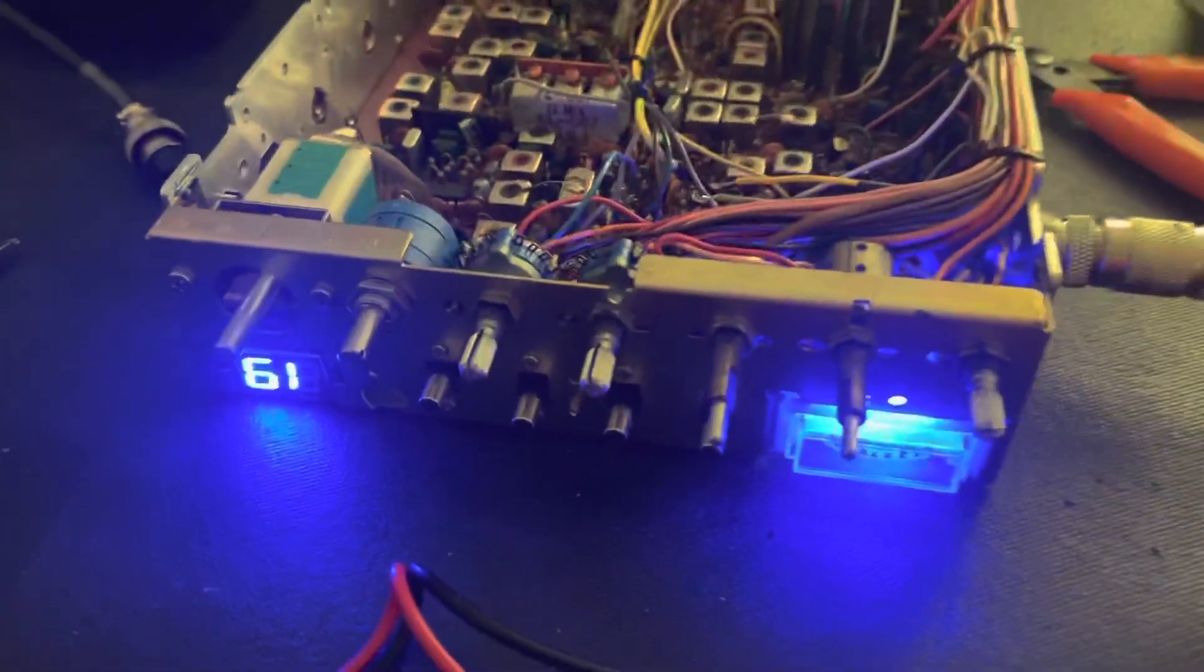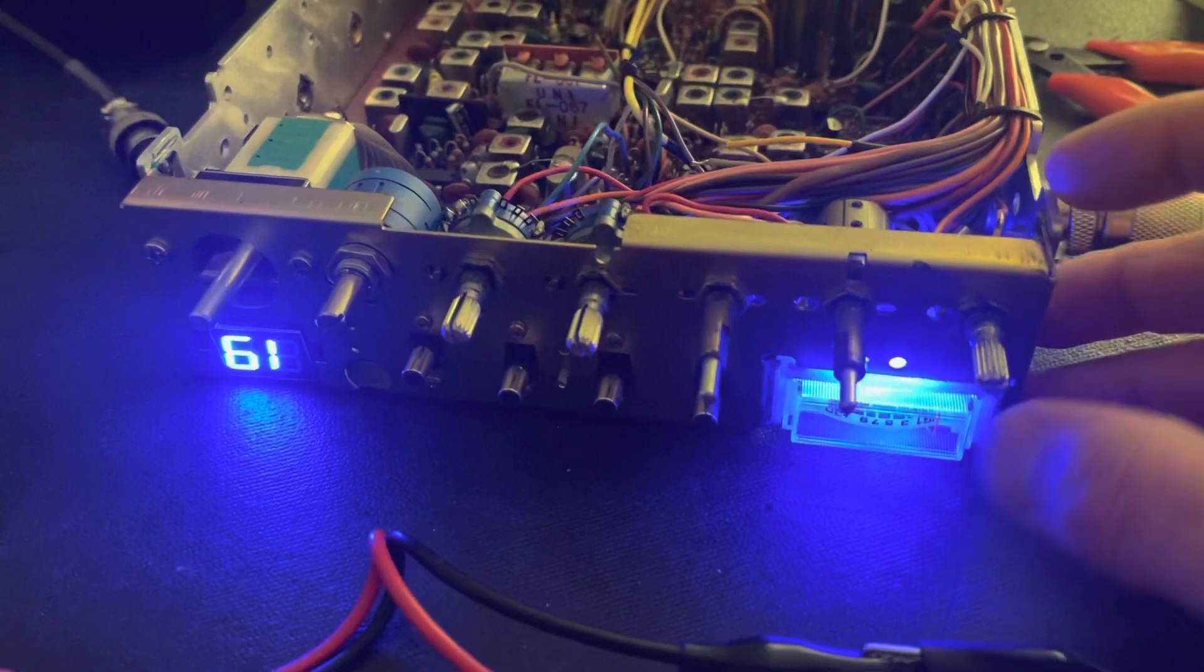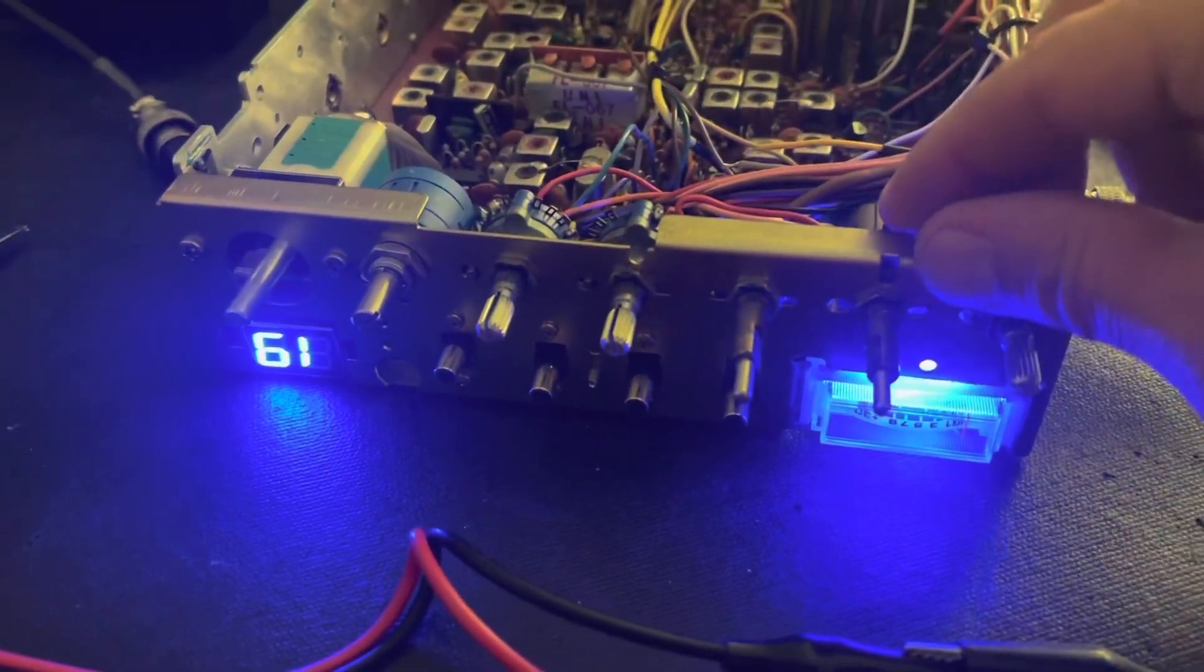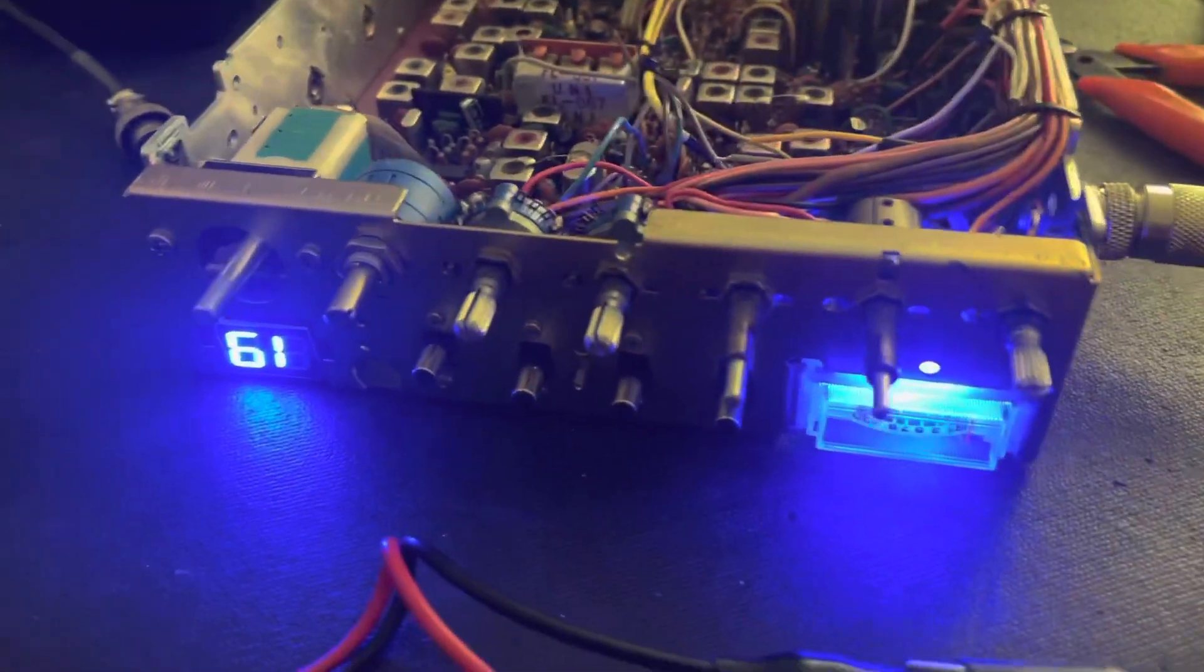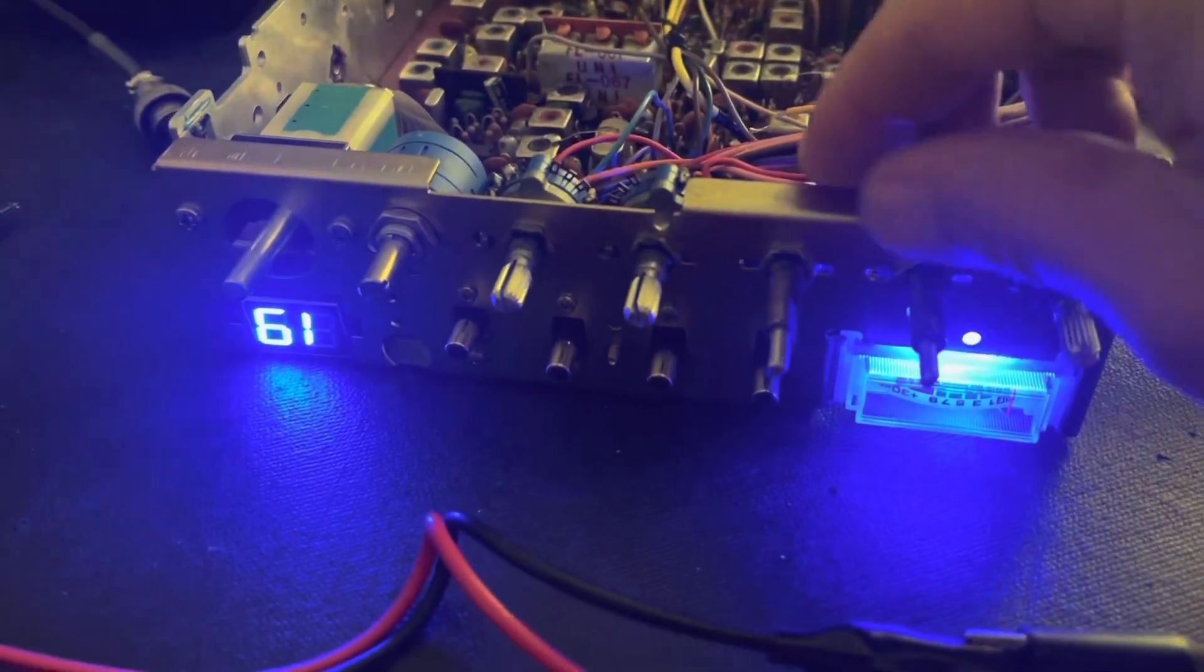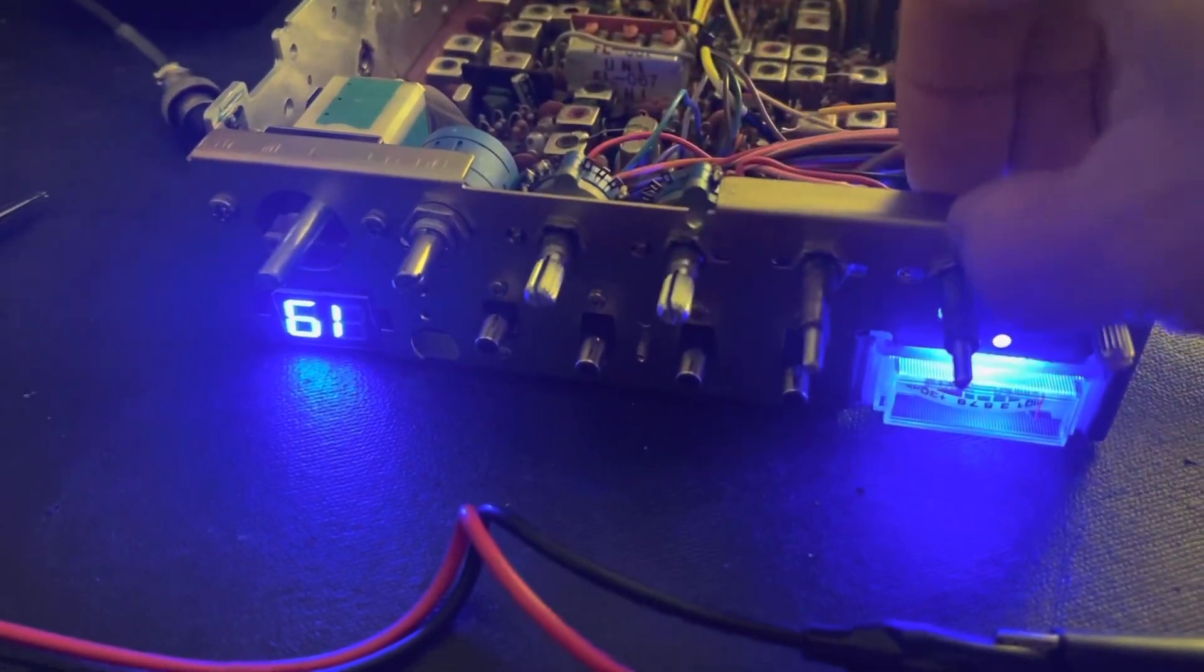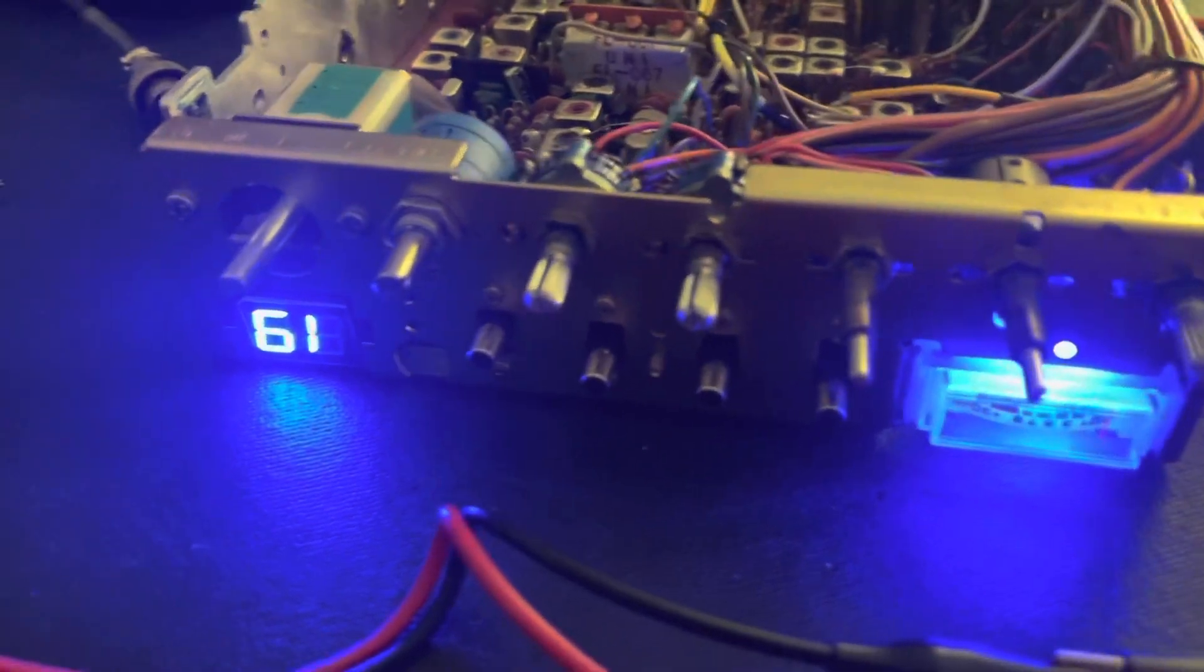So I've been giving my Cobra 148 GTLs some extra love recently. I don't know why, but I've been playing a lot with my 148s. I go back and forth.